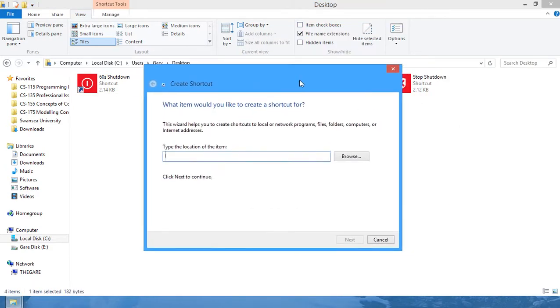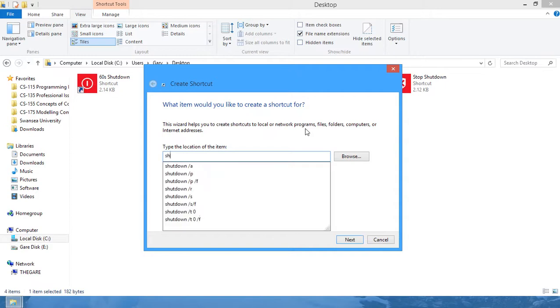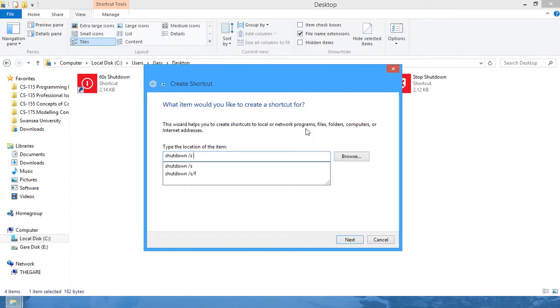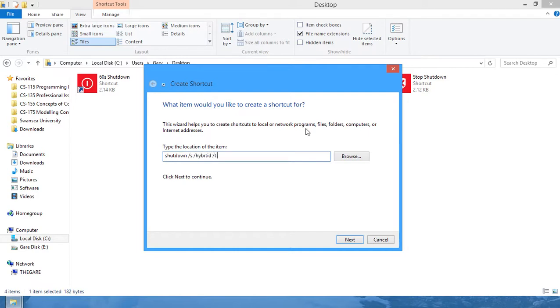Then we're going to type in shutdown /s /hybrid /t and then you can specify your time in seconds for how quickly you want to shut down. So if you want to shut down immediately, just type in zero.